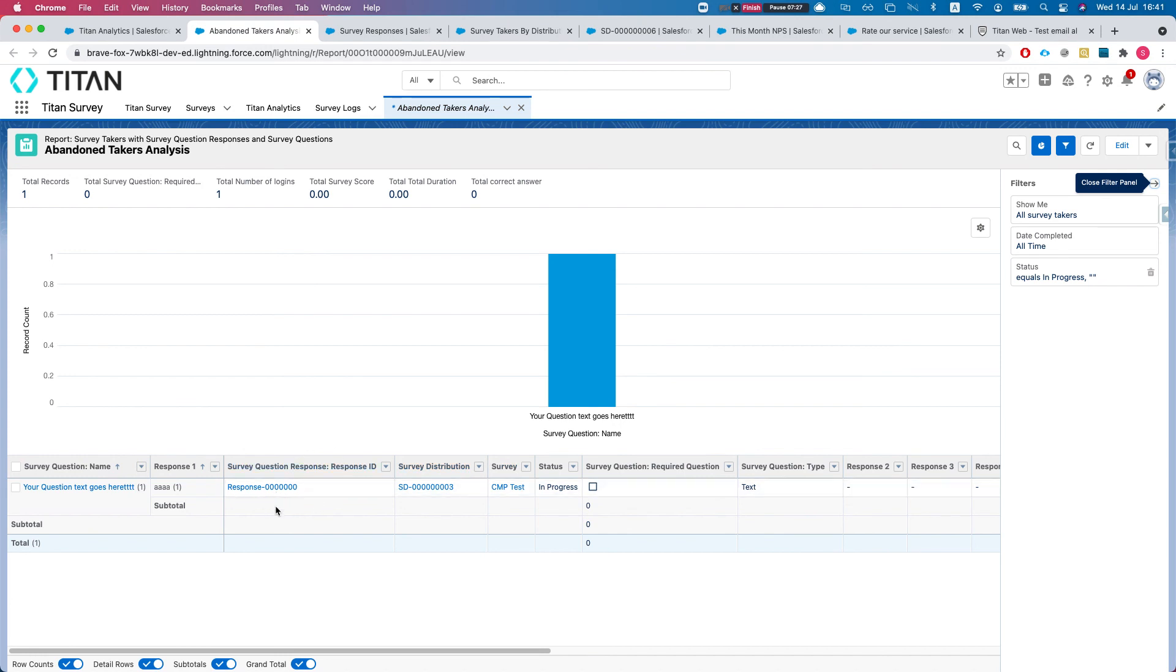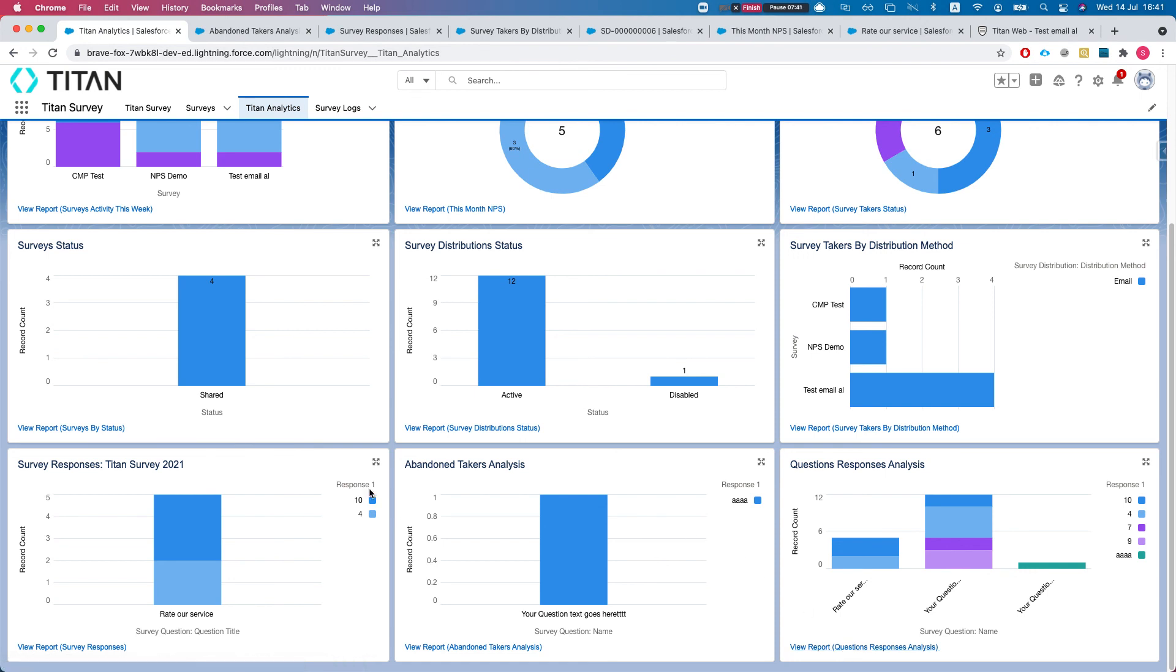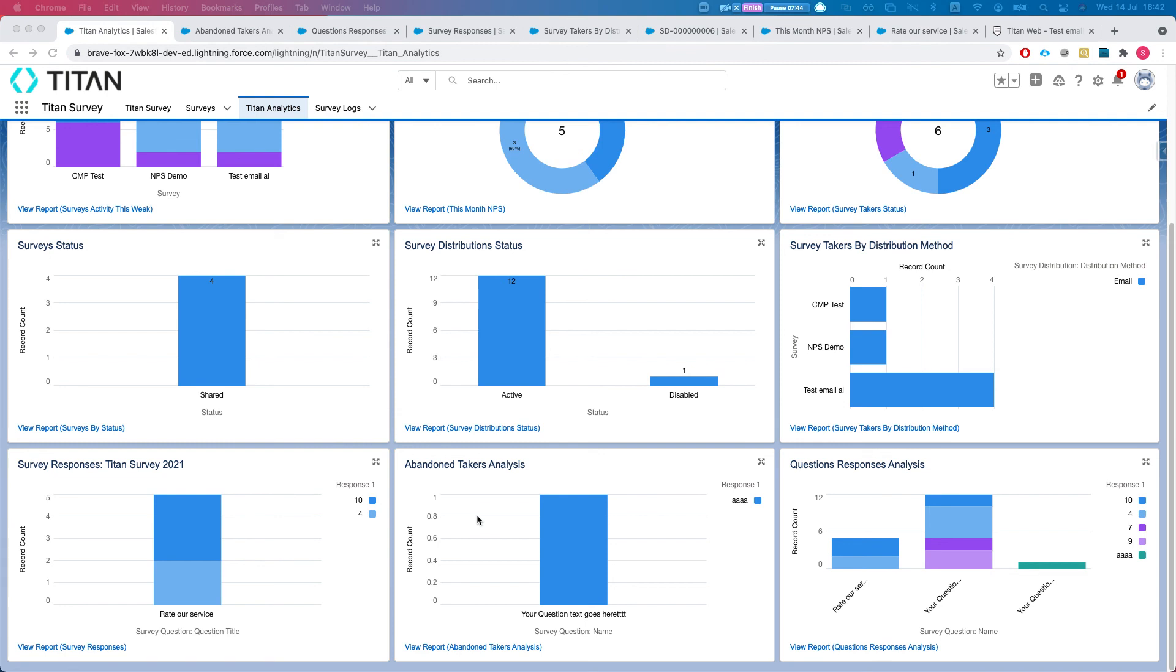What's cool about this also is that you will know what is the last question where they abandoned your survey. That will be a really cool way to view your survey reports. Question response analysis.